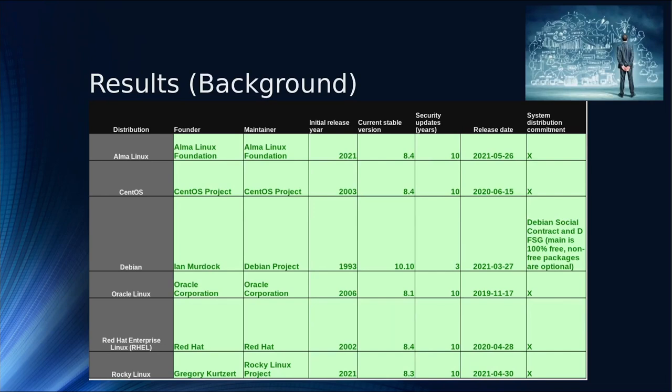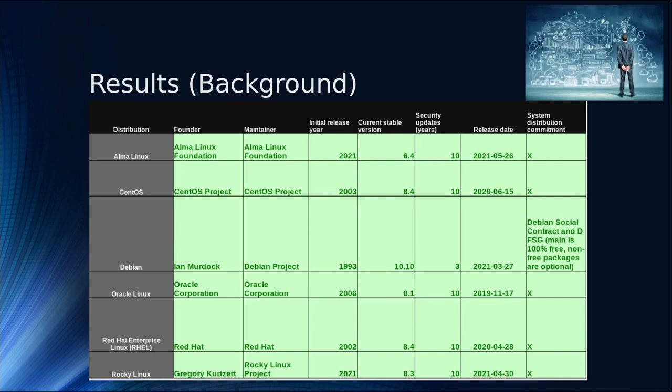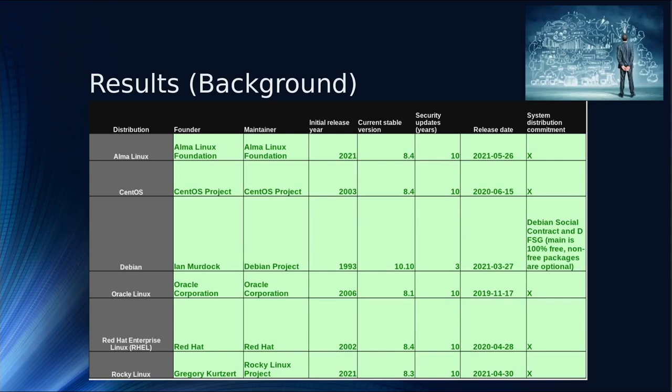Security updates in years is how long they're typically supported. In most cases, there's seven years where they do updates, then the last three years only security updates. Debian releases a new version approximately every three years. The release candidate for 11 just came out a few days ago.